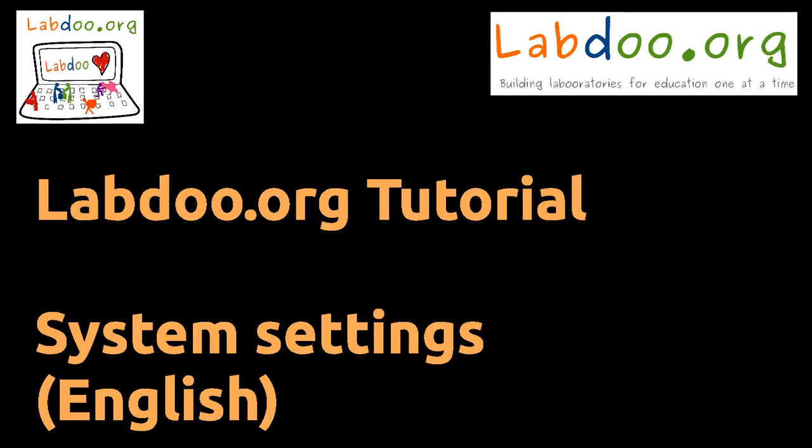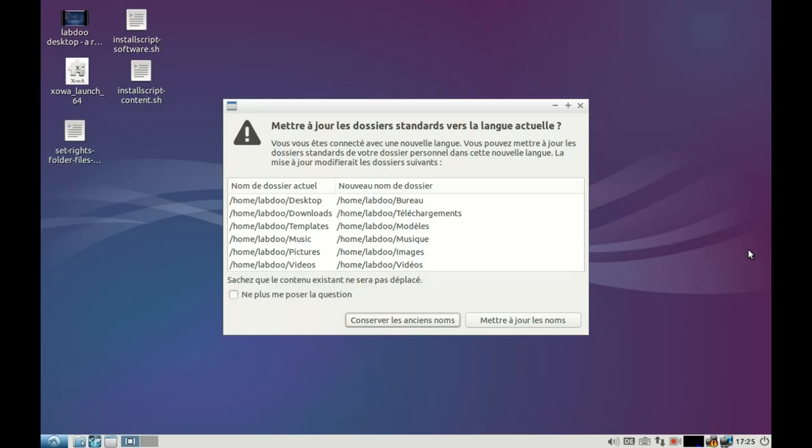System settings for other countries and other languages. First of all, when you change the language and you restart or log in again, you will see a note that you can rename the folder names. We suggest staying with the English folder names and not switching the names of the folders every time when you change the languages.